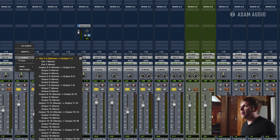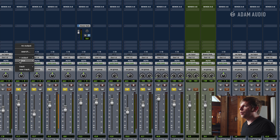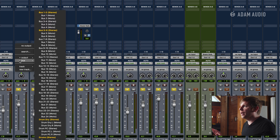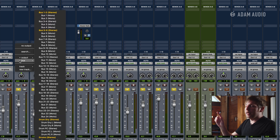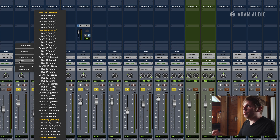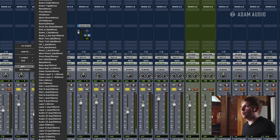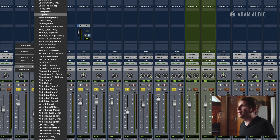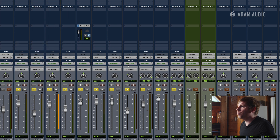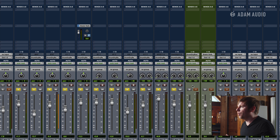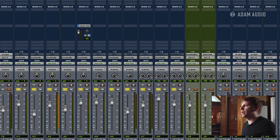There are two ways you can do this: you can either assign an actual bus to the input of that aux track or to the output, or you can just go down to the track and find it, and it'll automatically assign it to that track. And now we're all going right to this bus — totally preference, you can do it either way.